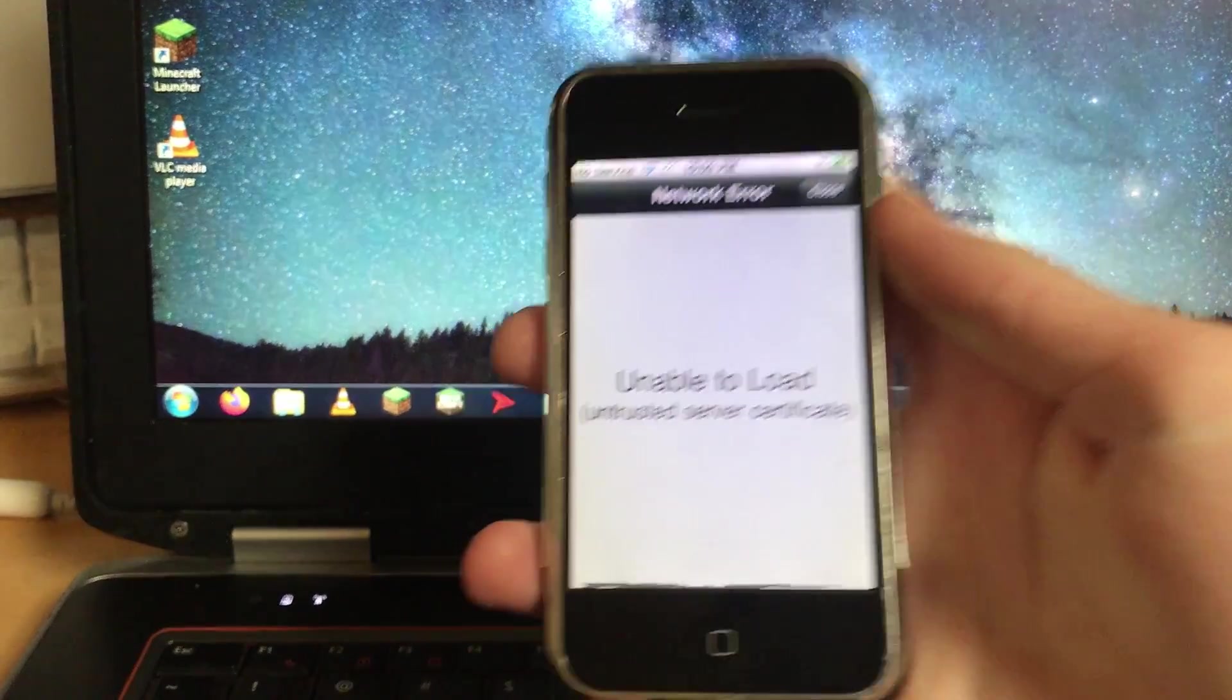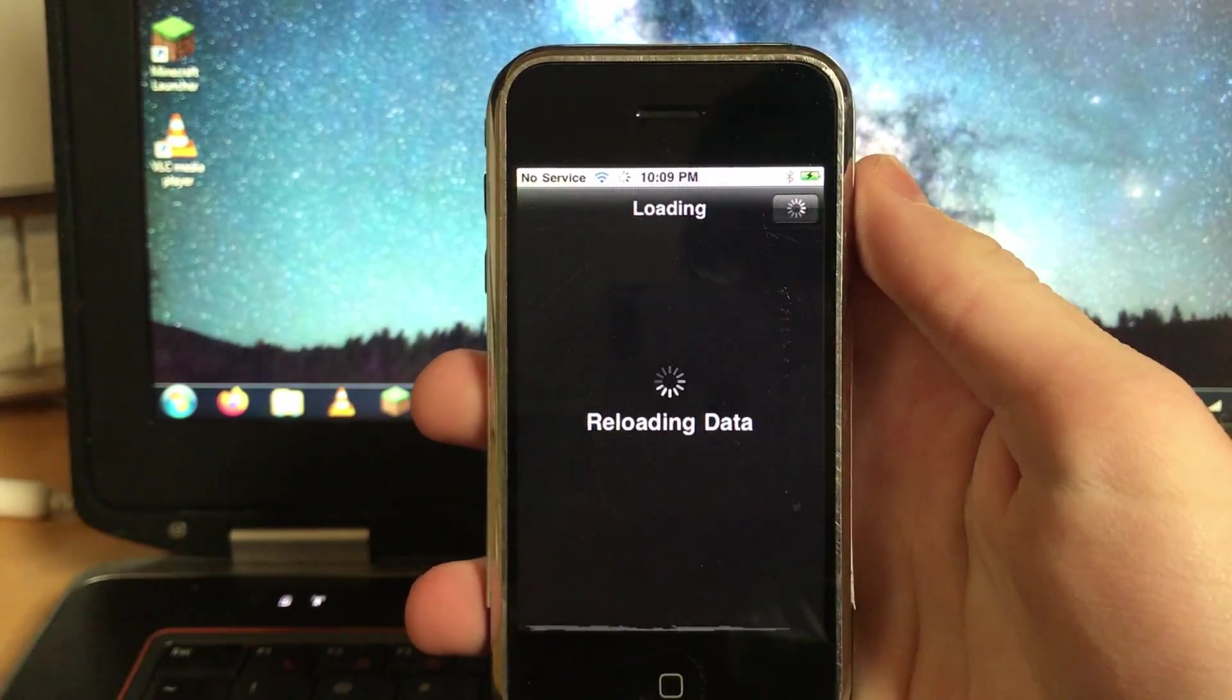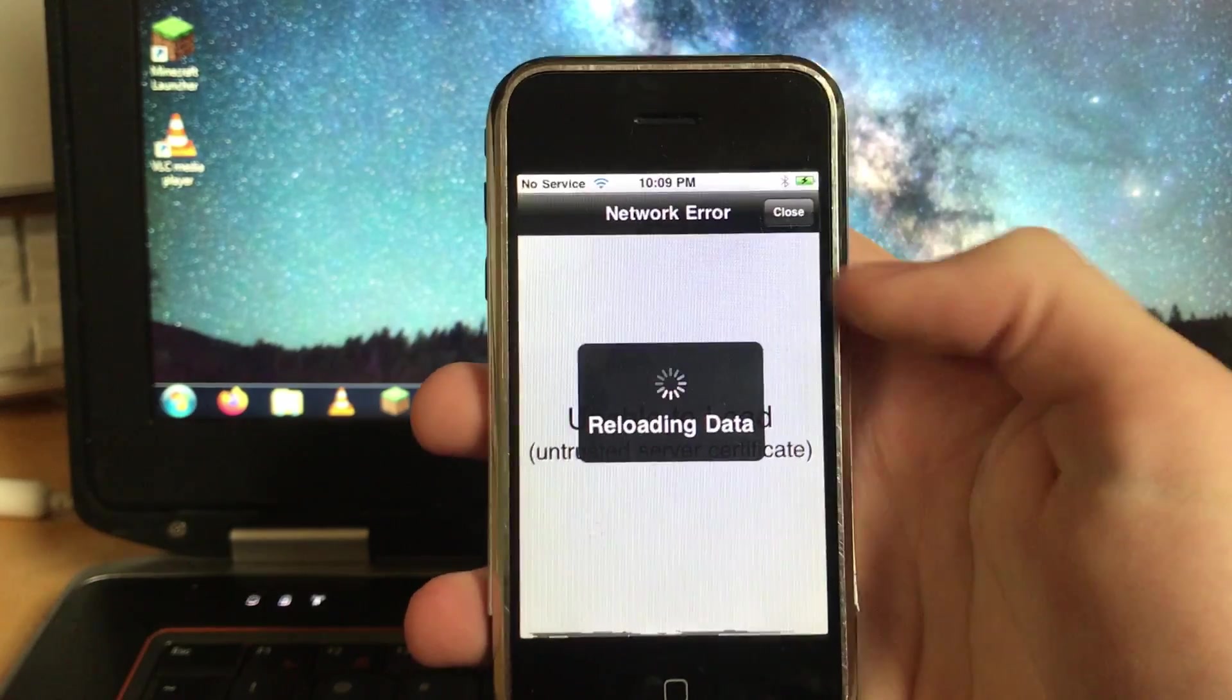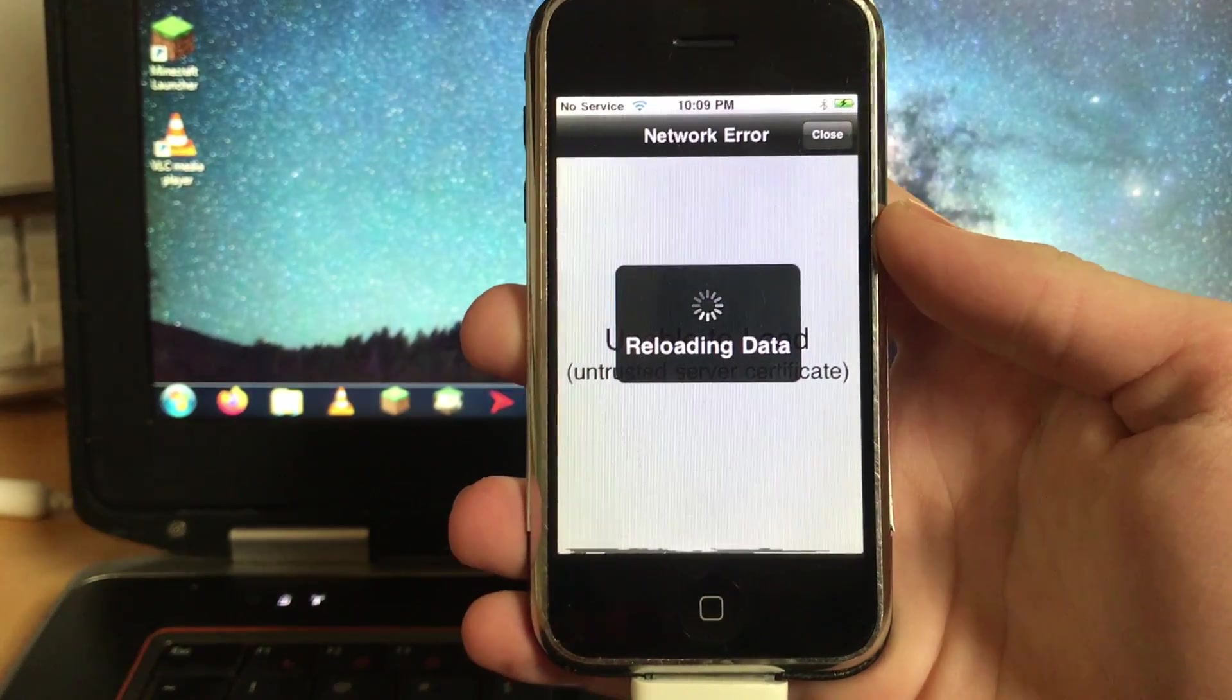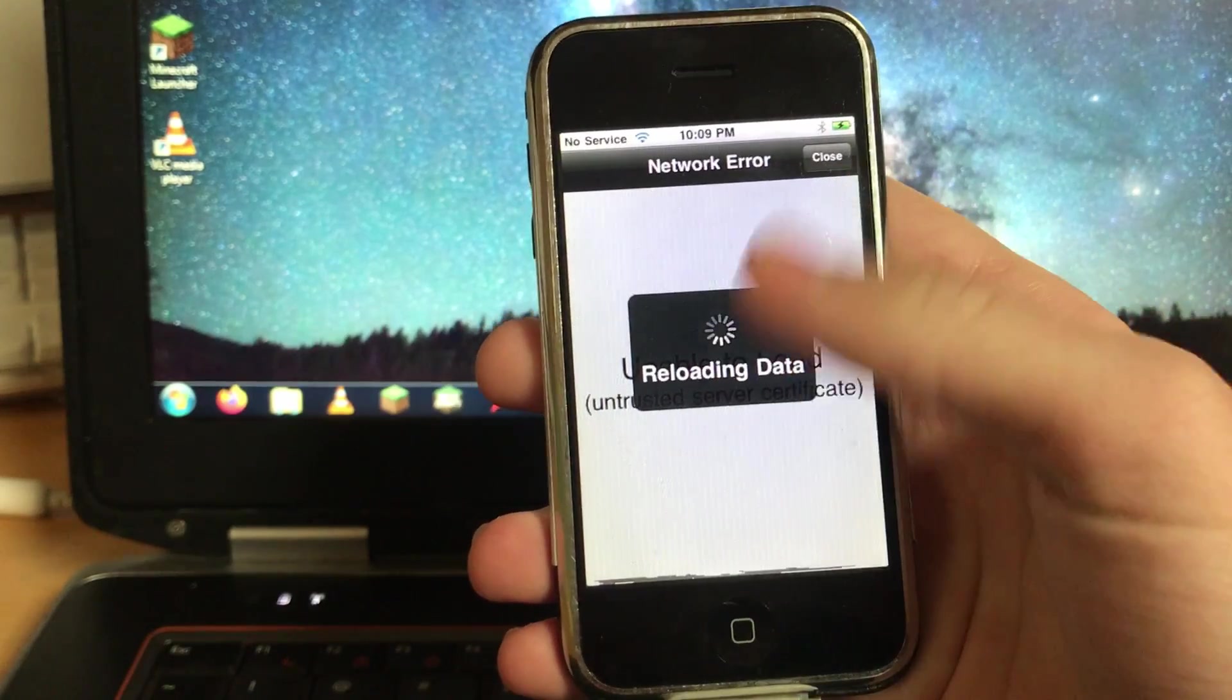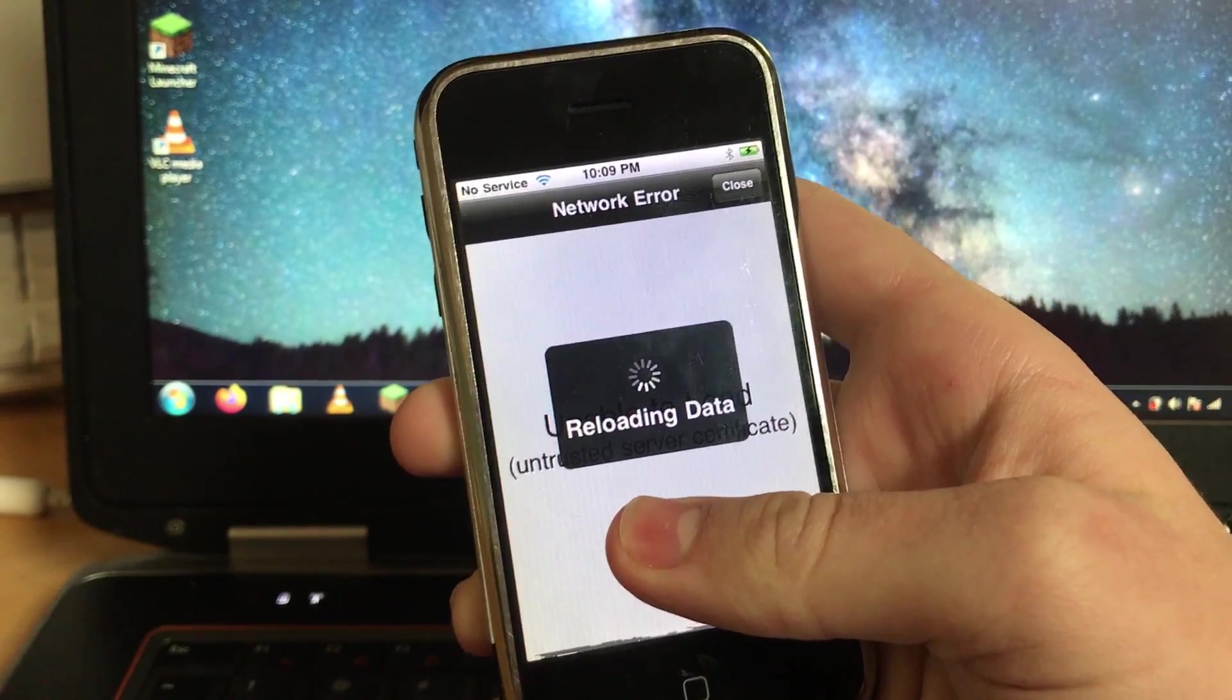And there we go. You'll get this message saying Unable to load Network error Untrusted server certificate. Don't worry, this is normal. And we're gonna have to go through reloading data again. It shouldn't take nearly as long this time. Basically the back end of Cydia is working. You can download, install, update sources and packages just fine. But the actual web view front end, because if you don't know Cydia, everything you see from a tweak page to the home page is literally a web page.